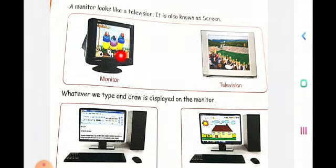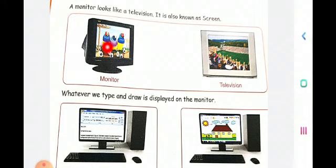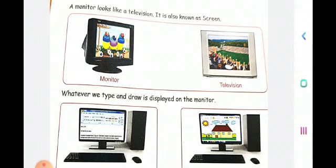So whatever you type or whatever work you do on the computer will be displayed on the monitor. You can watch movies, you can watch songs, and you can watch your documents. You can watch the sums which you do, and the current scenario is you are going to do online classes using the computers where you see everyone through the monitor.